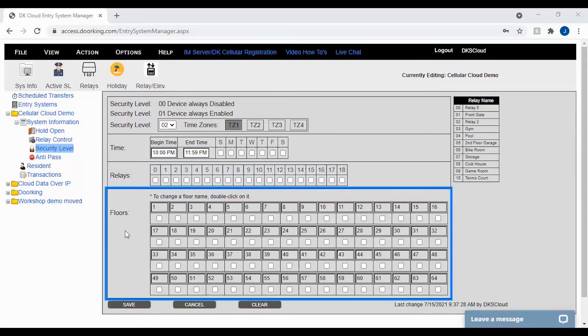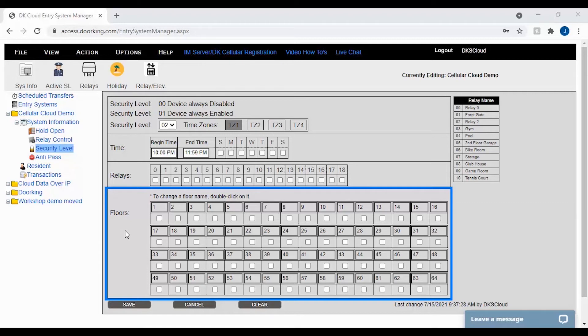Most of the time this section won't be used as this section deals with elevator controls. I will mention if using elevators, you must use a security level of 02 through 30 so that you can assign a floor. Security level 01 will not work with elevators.